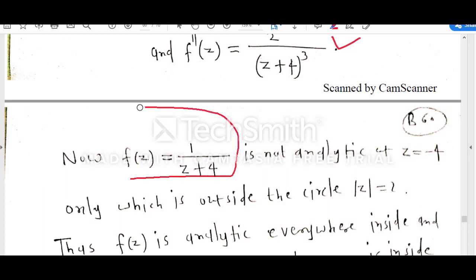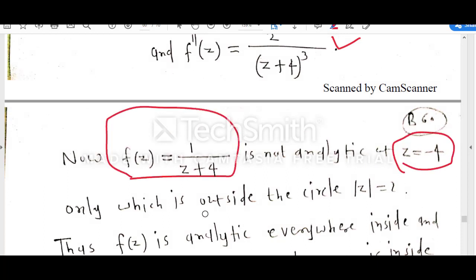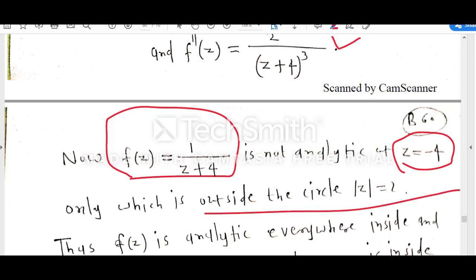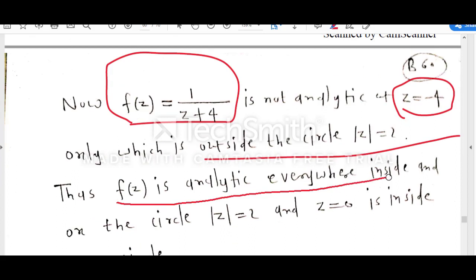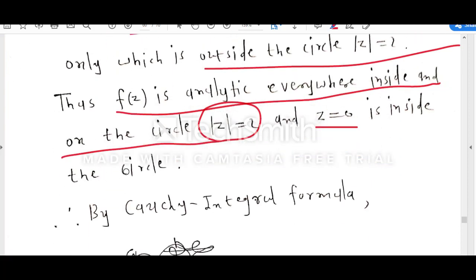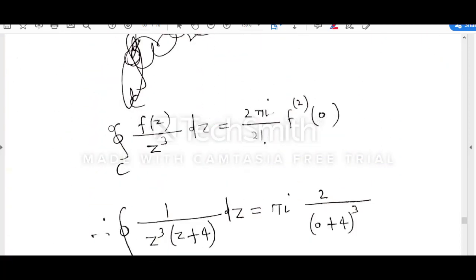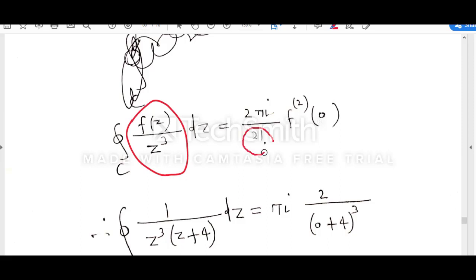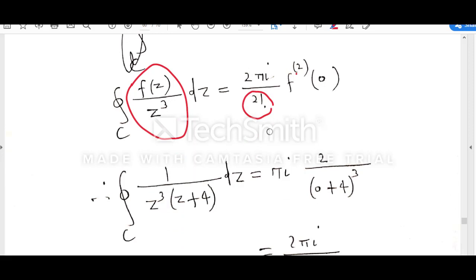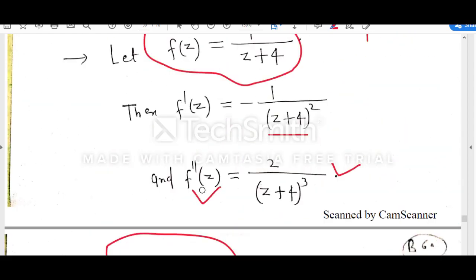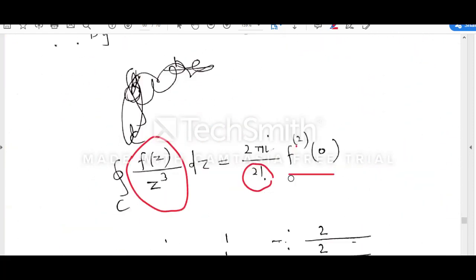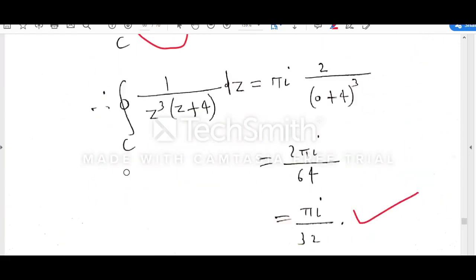f(z) is not analytic at z equal to minus 4, but that point is outside the circle mod z equal to 2, which means f(z) is analytic everywhere inside and on the circle mod z equal to 2, and z₀ is inside the circle. By Cauchy integral formula, the integral of f(z) upon z to the power 3 equals 2πi upon n factorial, where n is 2, times the second derivative at z equal to 0. The 2s cancel, giving 2 upon 4 cubed, so the result simplifies to πi upon 32.